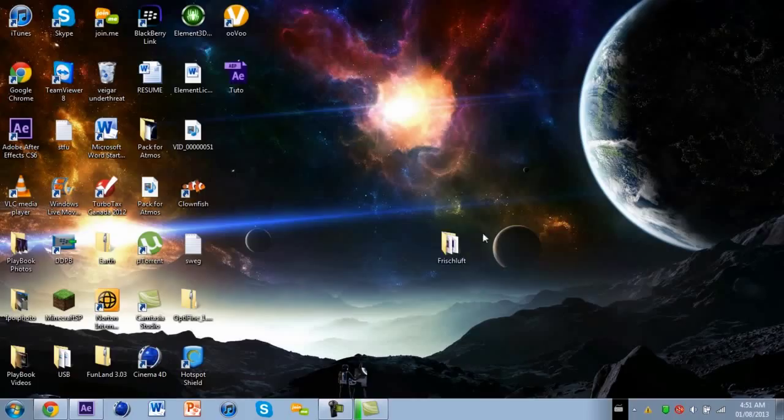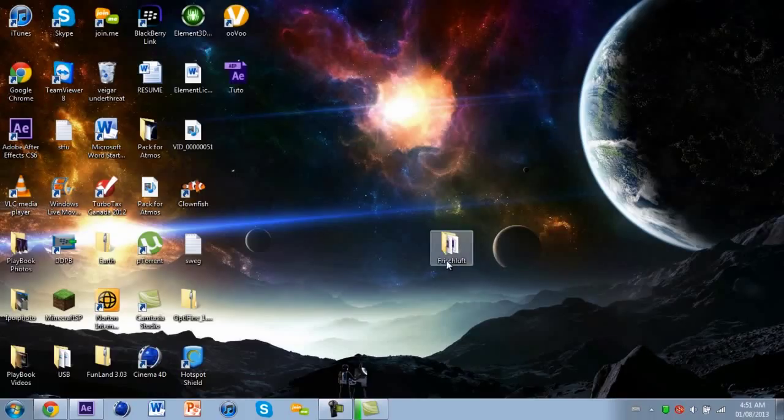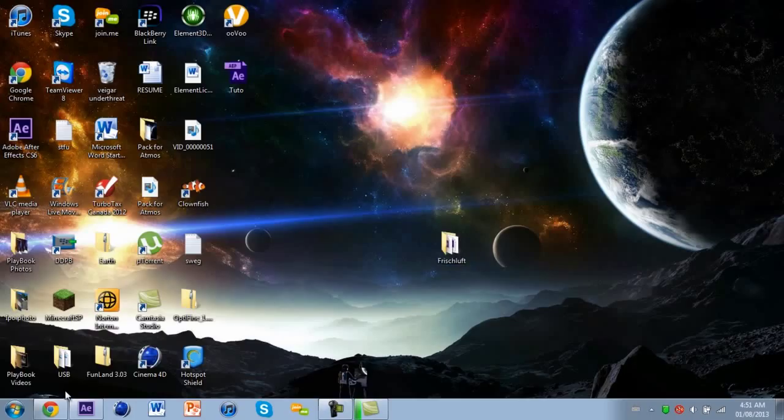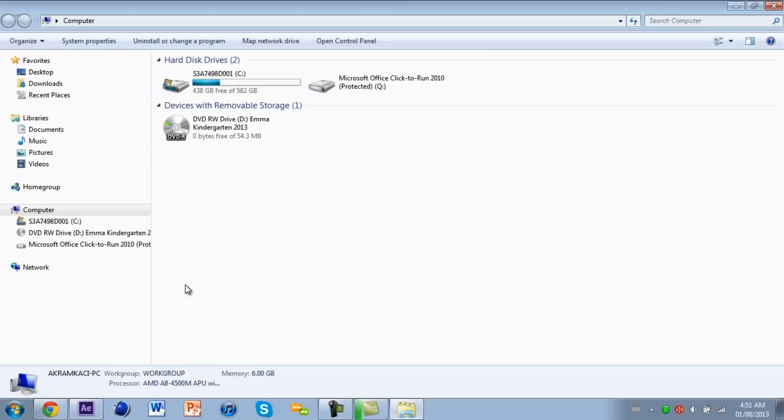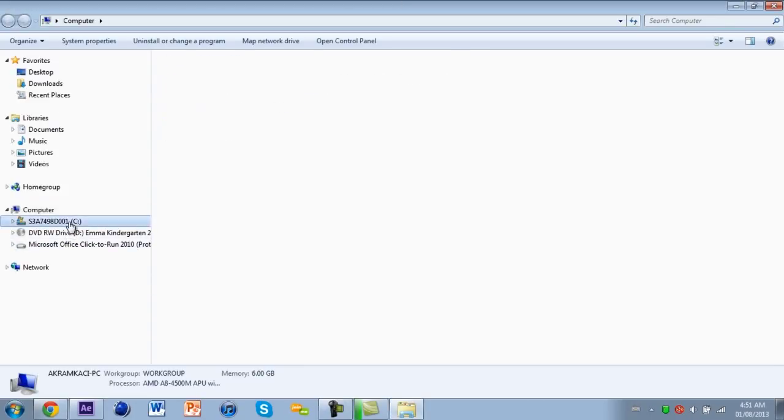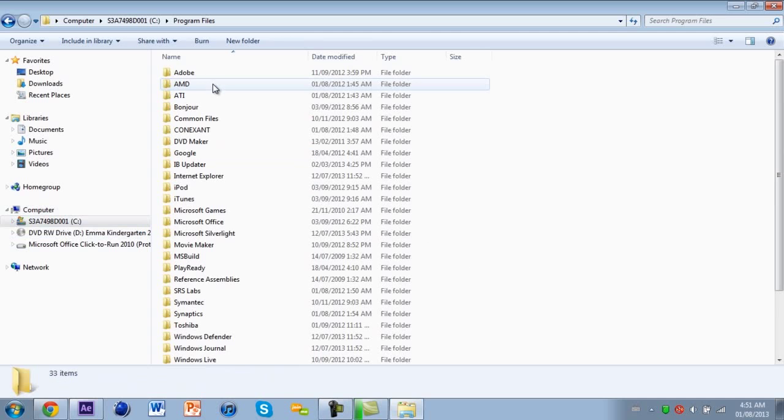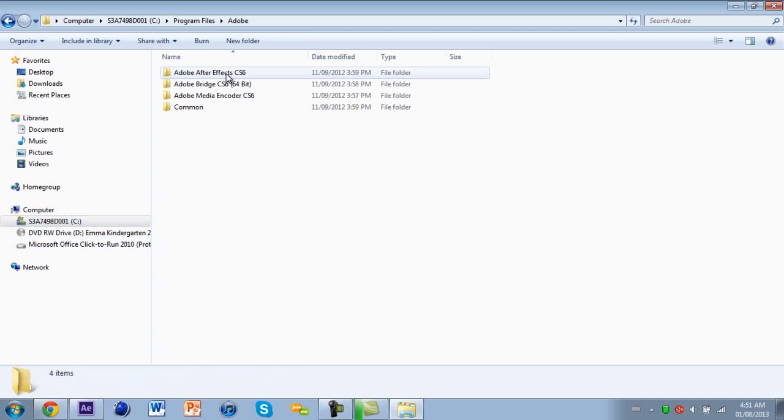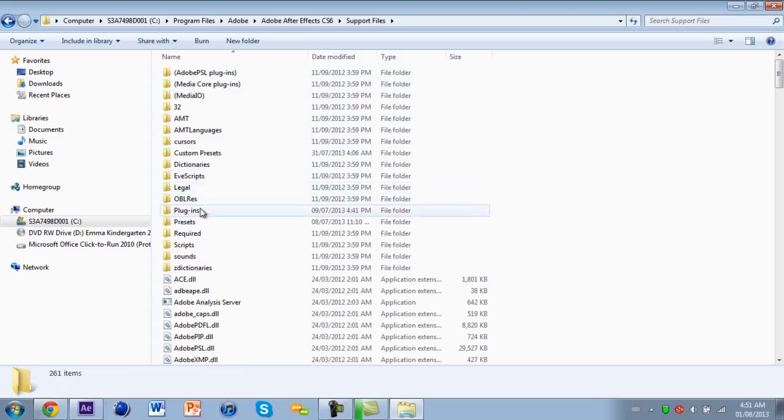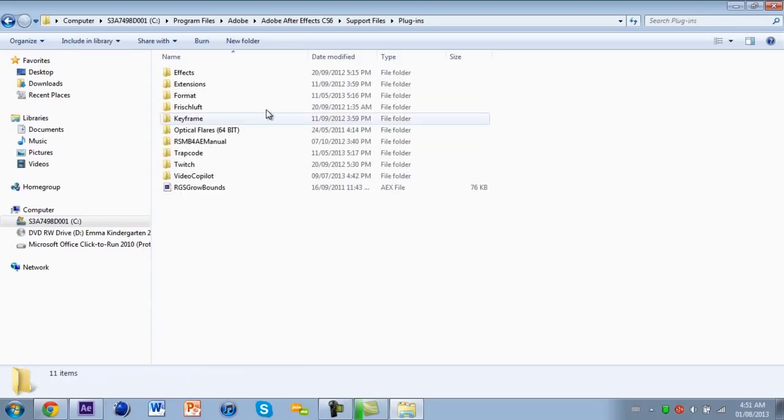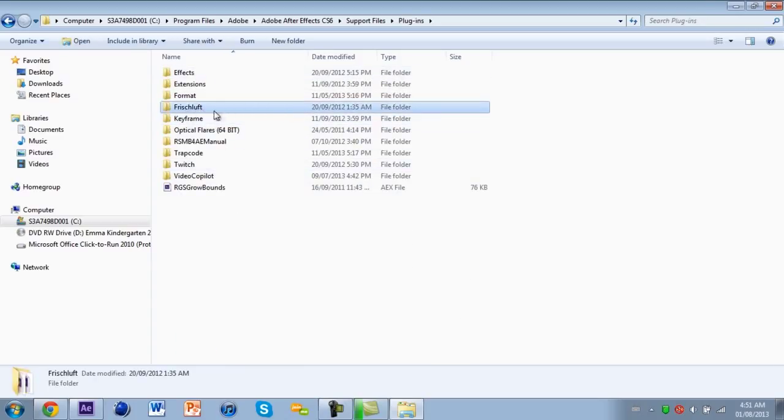It's gonna come in a Frischluft folder. Just copy that, go to your computer, C drive, Program Files, Adobe, Adobe After Effects CS6, Support Files, Plugins, and paste it here. So I already have mine right here.